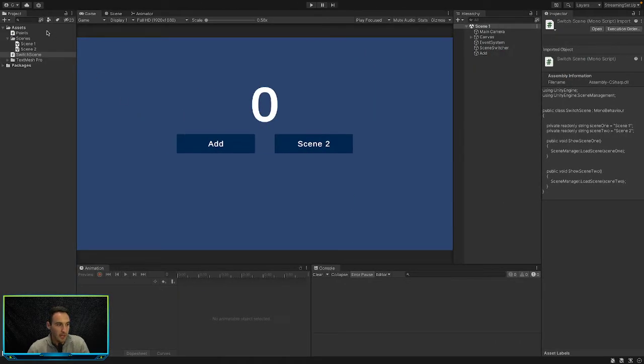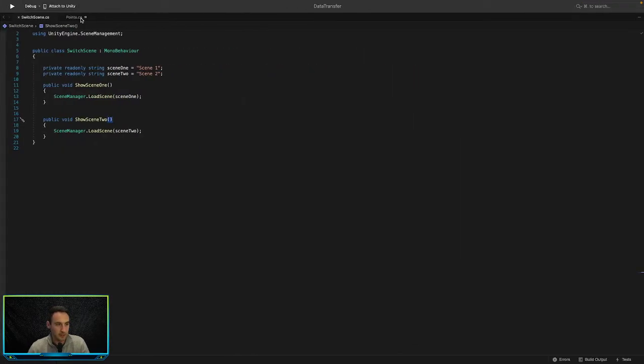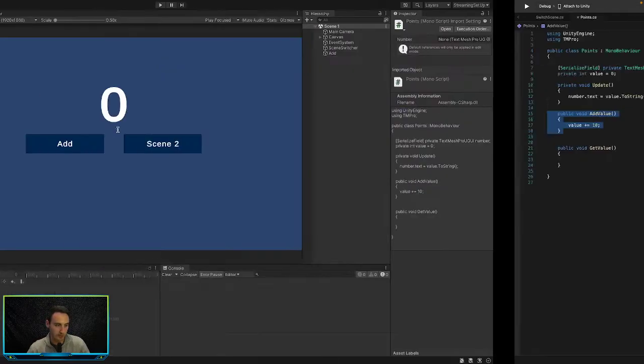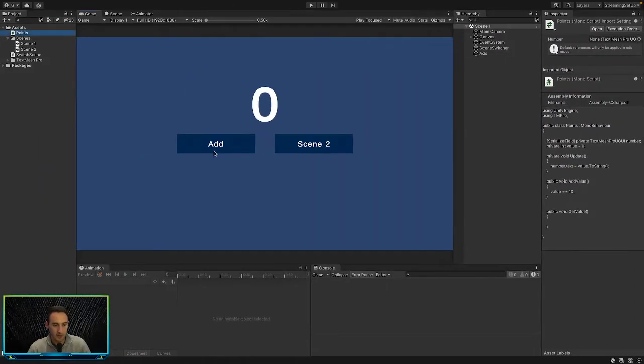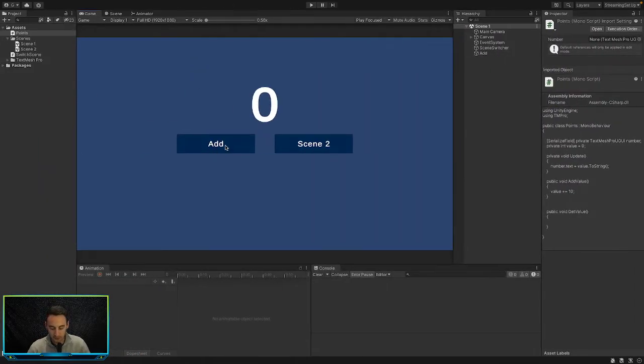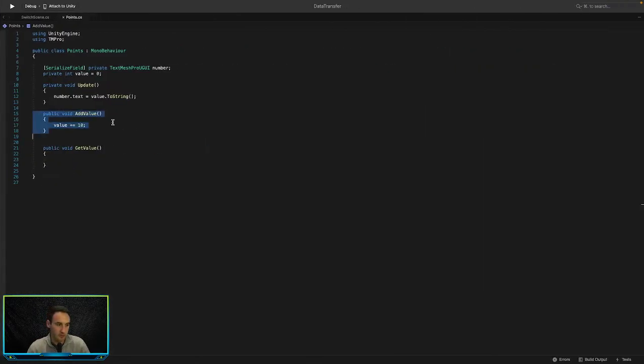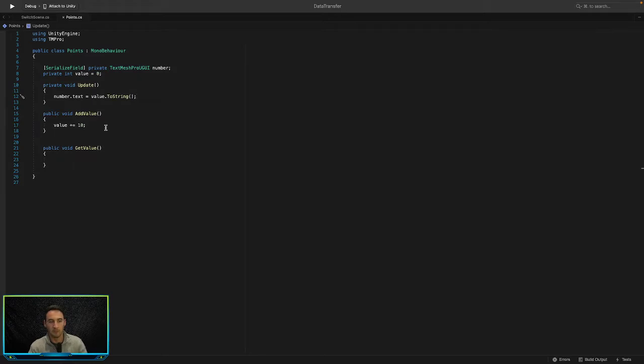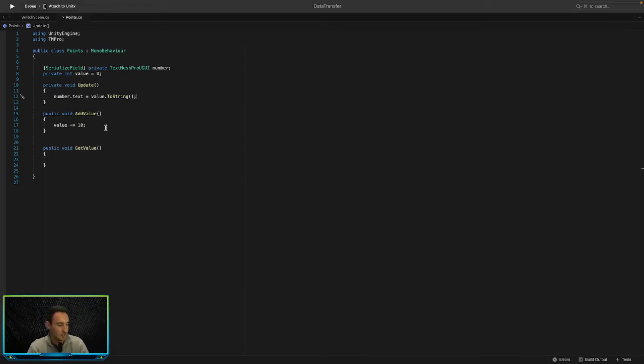I also have a points script here and that is where I have an add value method that is called every time you press the add button. Every time you press this add method here is called and it adds 10 to the value. And then we obviously have an update here that updates the text in our game every frame. So whenever you add 10 to the value, in the next frame it gets updated in the game.